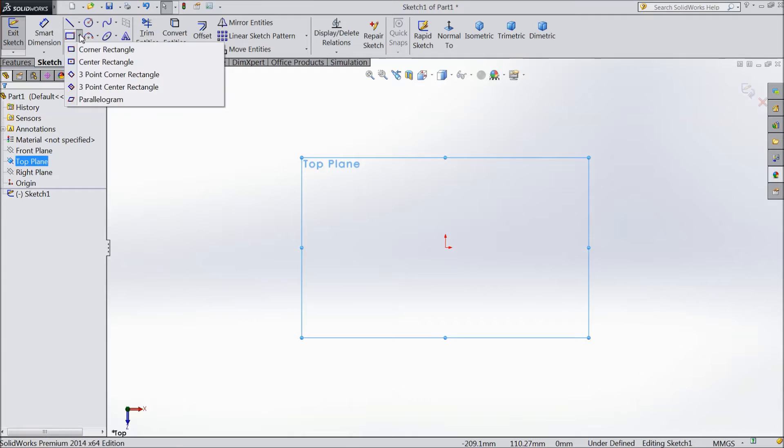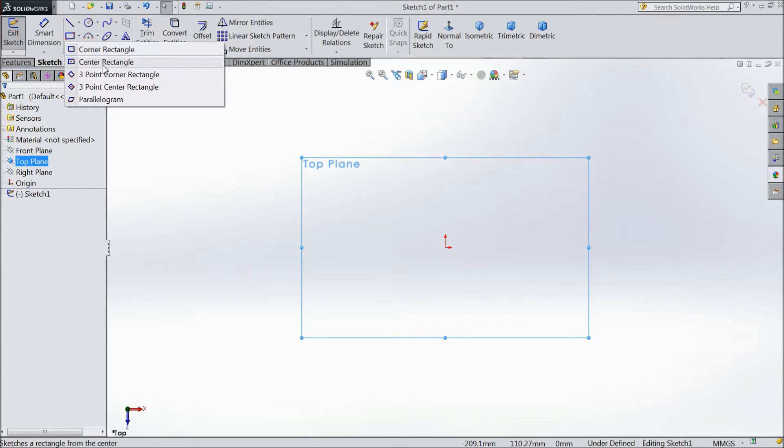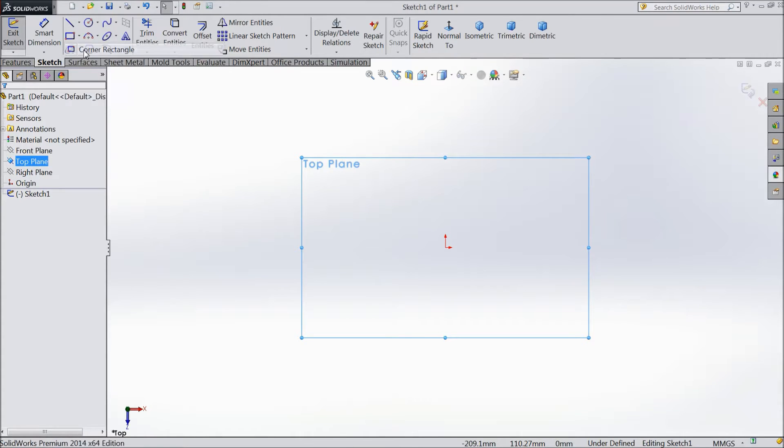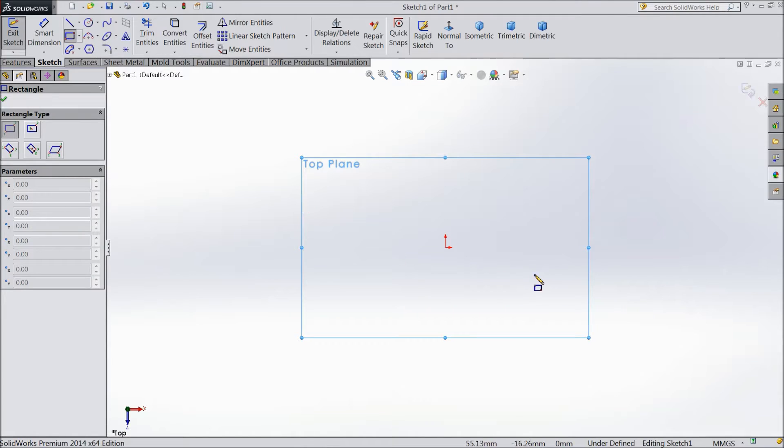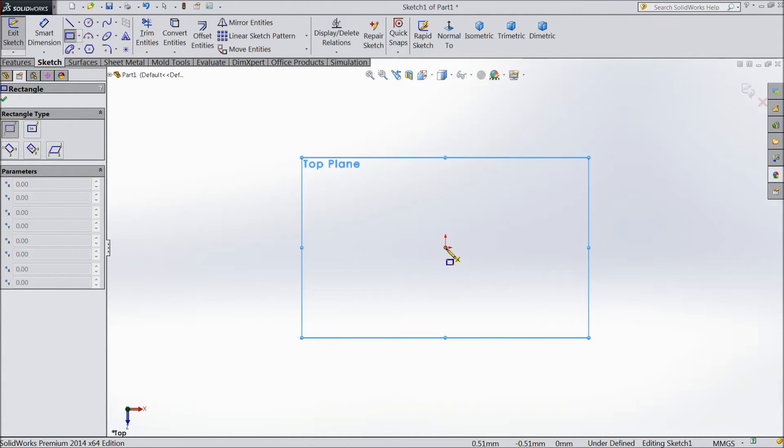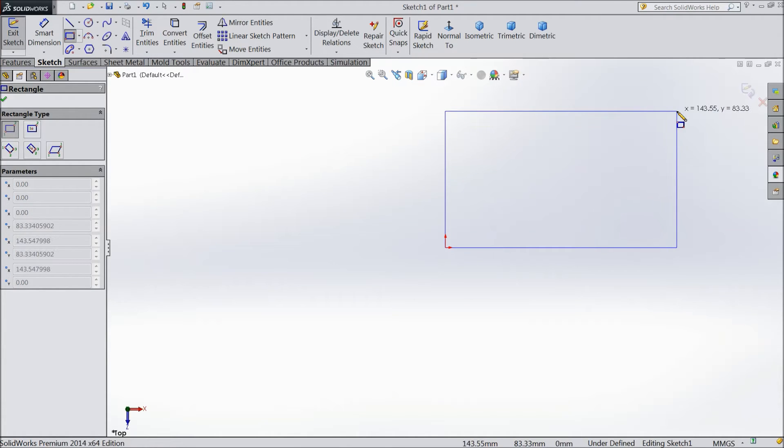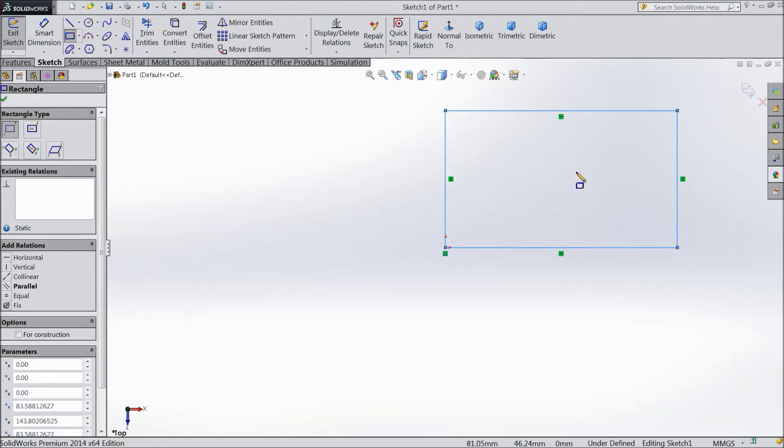If we click this down arrow, there are corner rectangle, center rectangle, three point, three point rectangle, and parallelogram. So first we will choose corner rectangle. How to draw a corner rectangle: In corner rectangle, just click any part of the plane and drag it, and see, a rectangle is created.